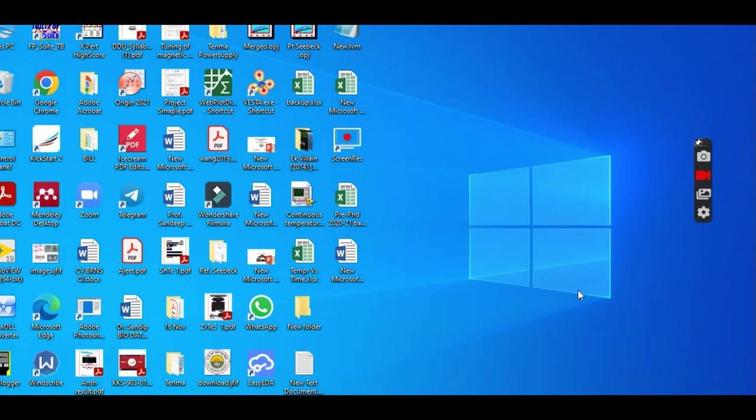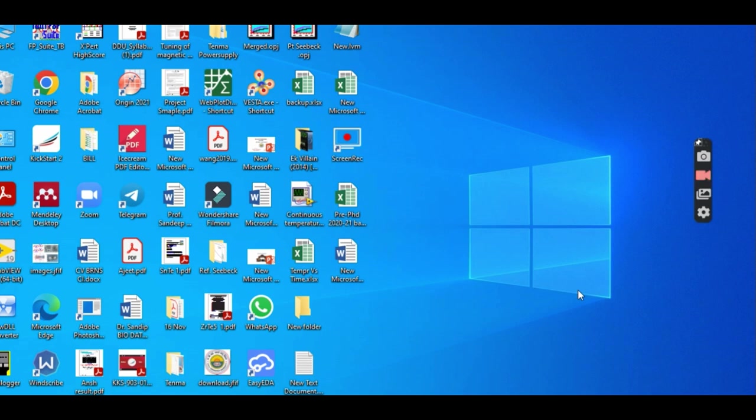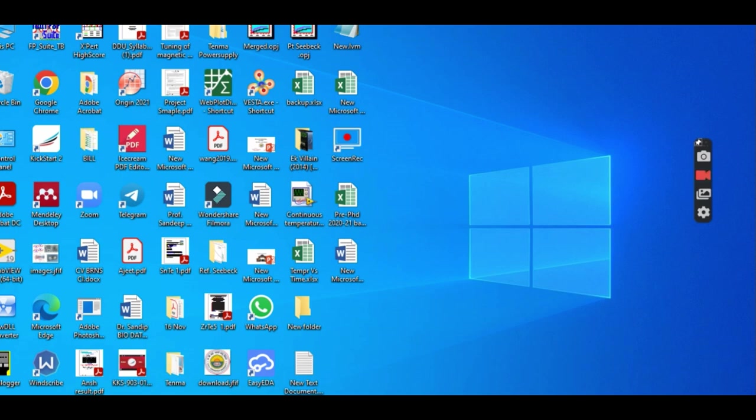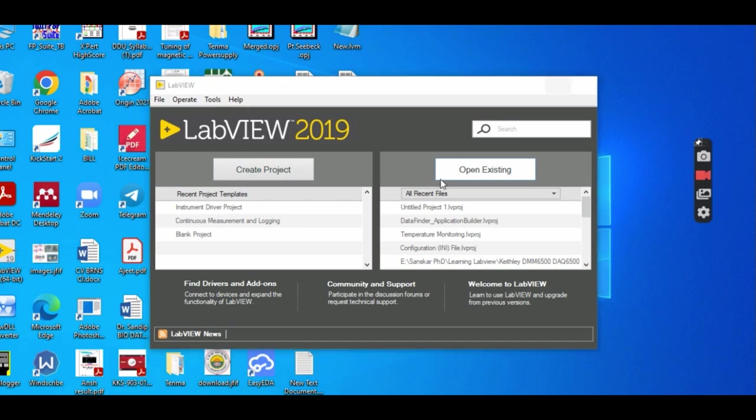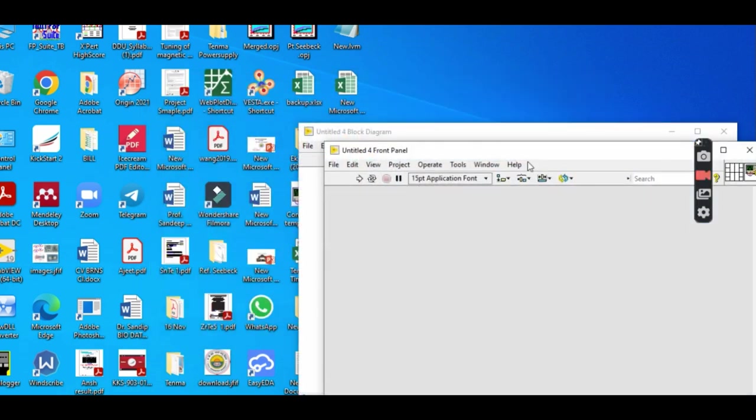Now I am going to show you how to write LabVIEW code programs for continuously measuring temperature with Keithley DMM. In this video, I will try to write code from scratch. I will not use any kind of instrument driver, although there is an instrument driver for Keithley DMM6500. I will open LabVIEW, and for opening a new project, I will use shortcut keys Ctrl+N.